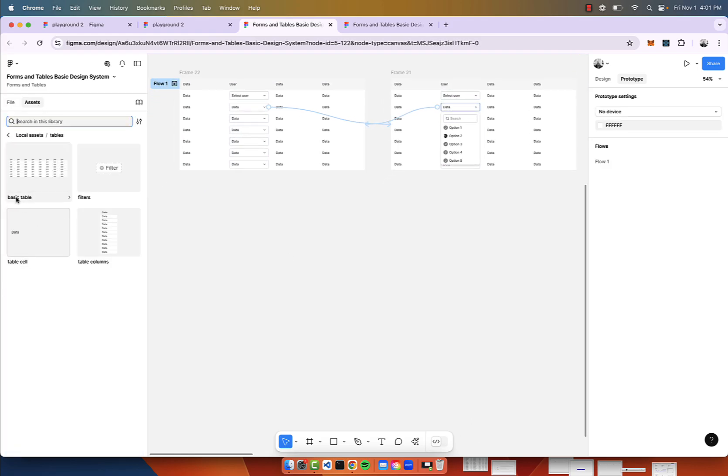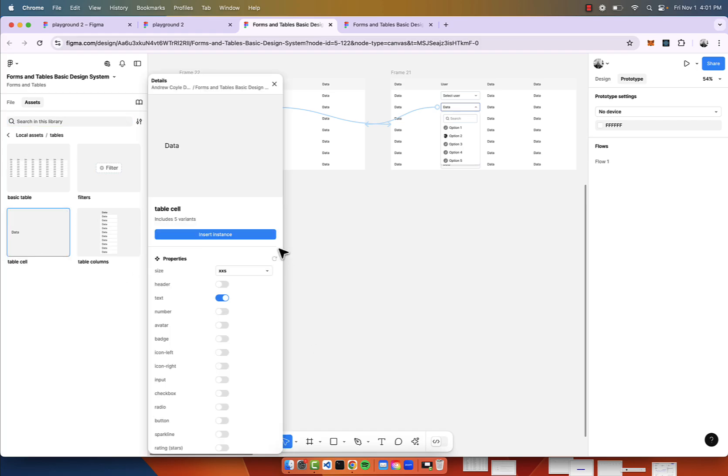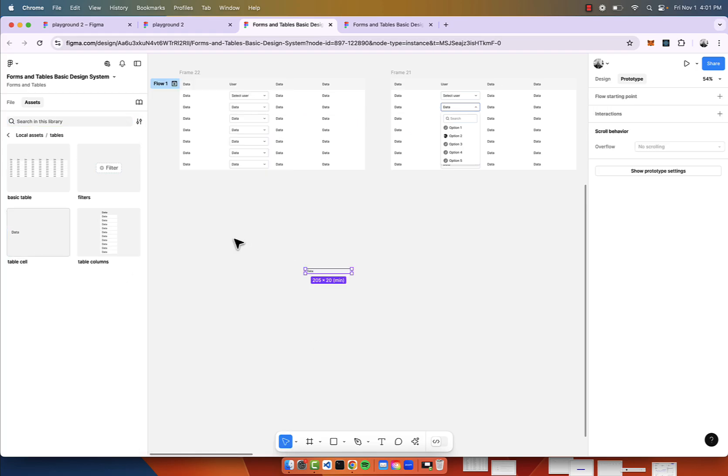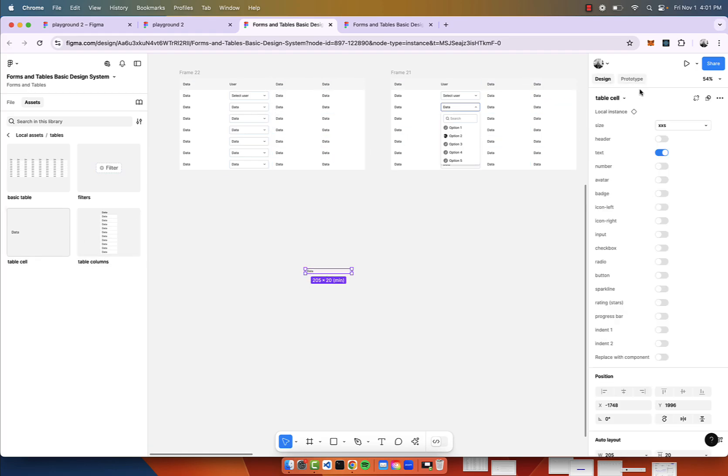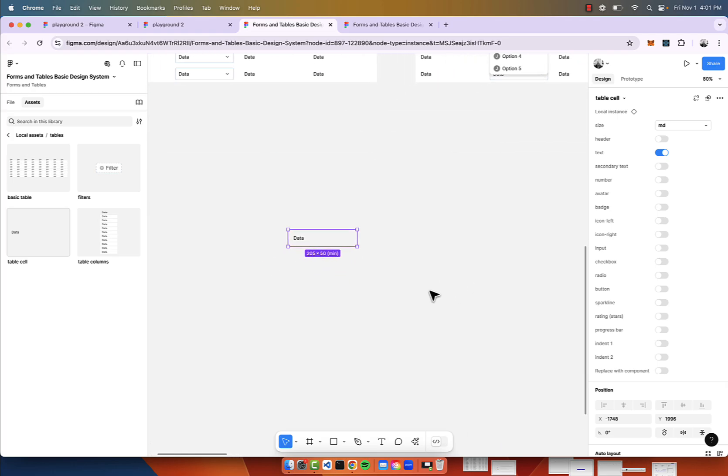We go to our assets after you have the forms and tables basic design system downloaded, and then we're just going to drag out a table cell, and we'll go to design here, we'll make this medium, and now we're just going to create the basic building blocks of our table.